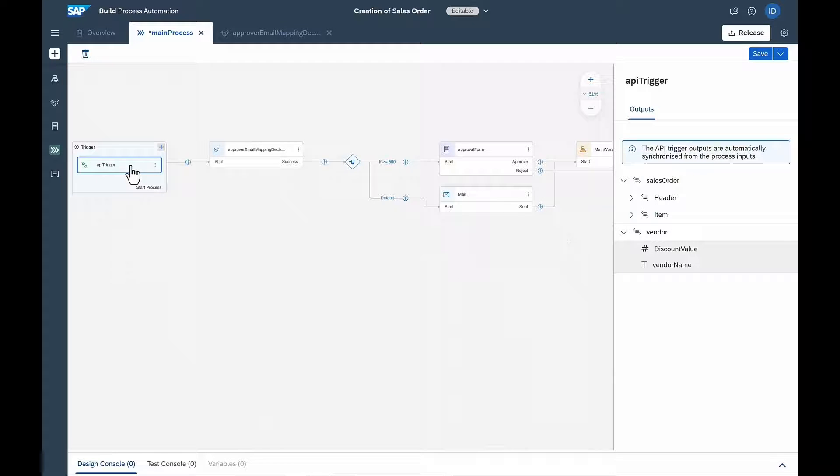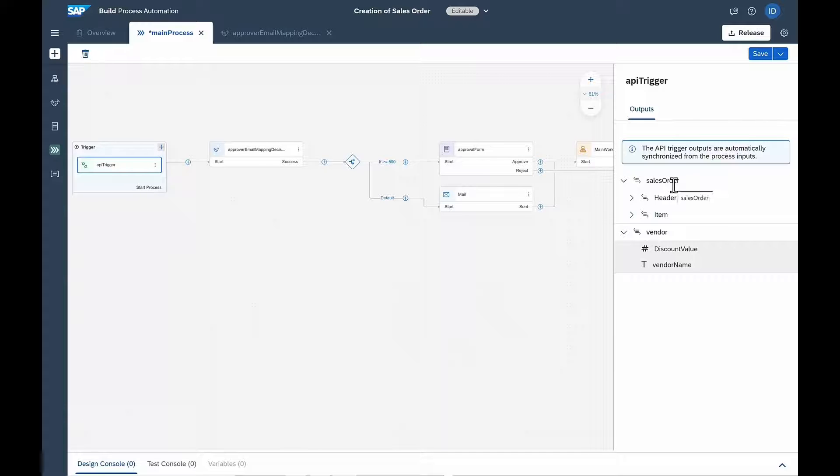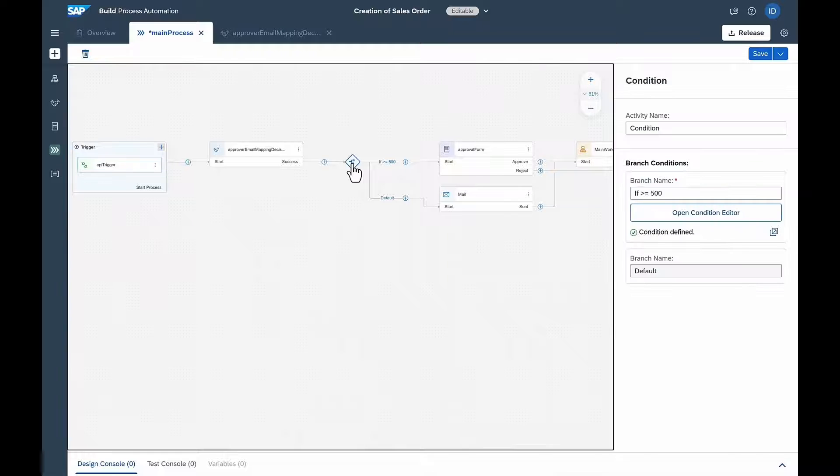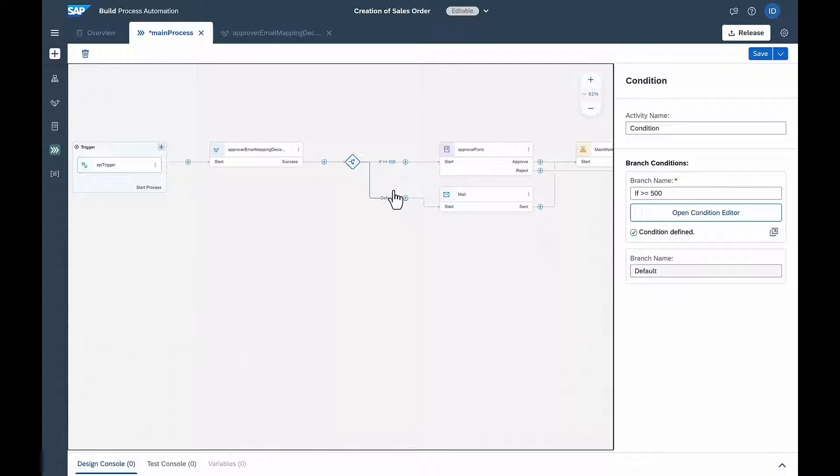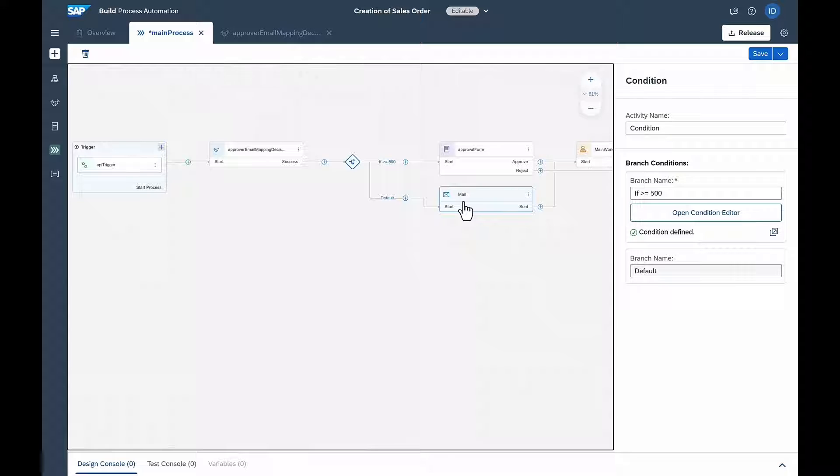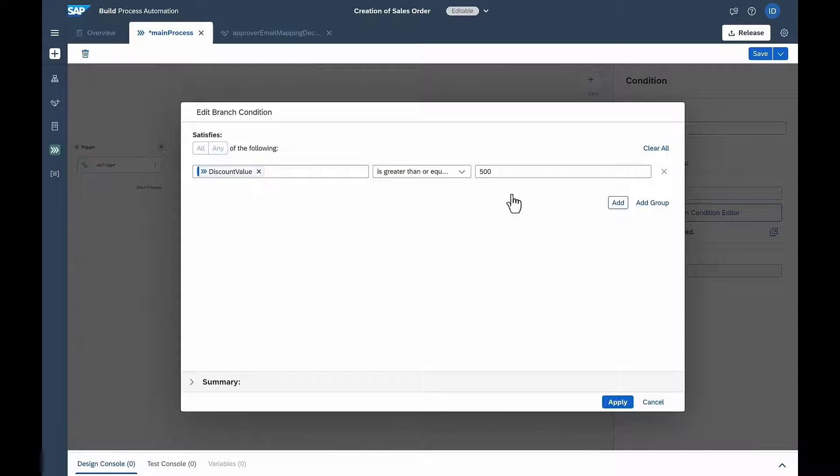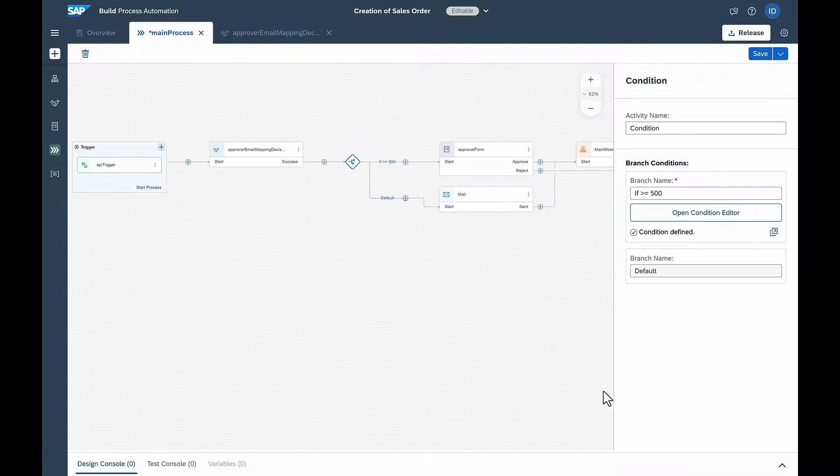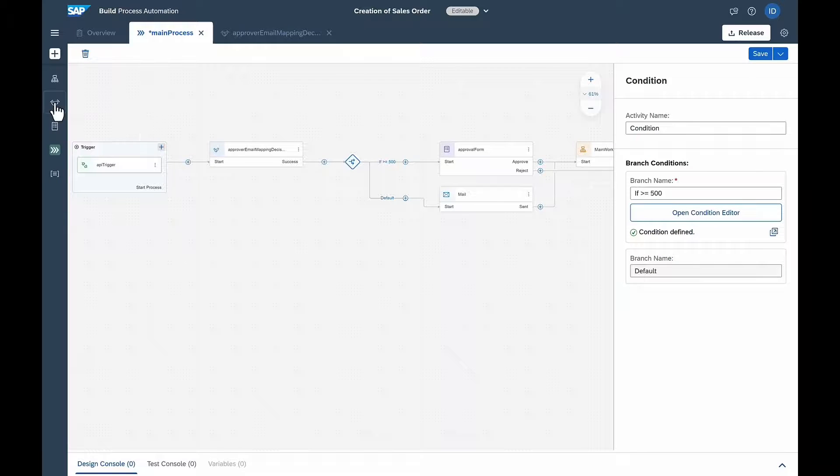The workflow is triggered by the application just built, which sends the sales order and vendor information. Isabella wants to create a condition such that if the spend is below $500, it's automatically approved. However, if the spend is greater than $500, it gets routed to the proper finance manager.